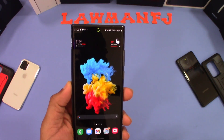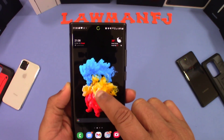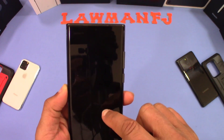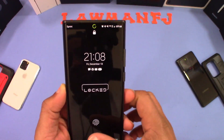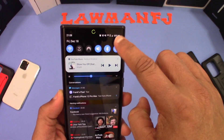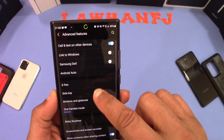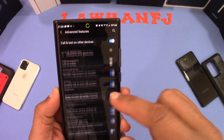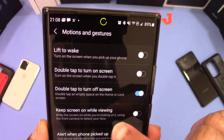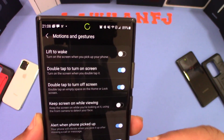Galaxy phones have always had the ability to double tap to turn on the screen, but now you can double tap to turn it off as well. To set that up, go into Settings, then Advanced Features, then Motion and Gestures. You'll see the toggle to turn on double tap to turn on the screen and double tap to turn off the screen — so you've got both options there.